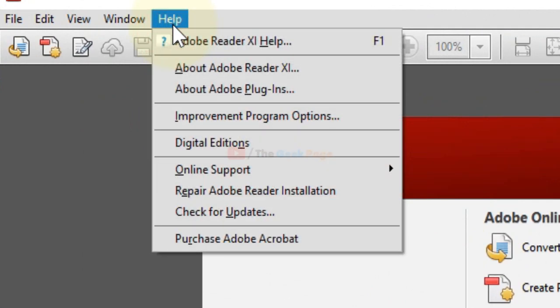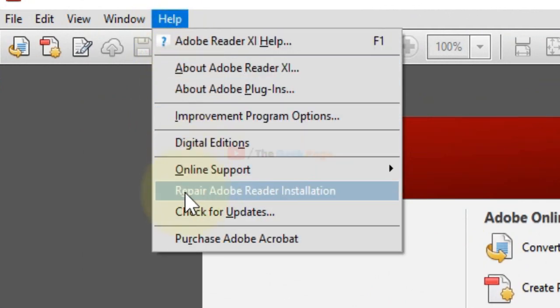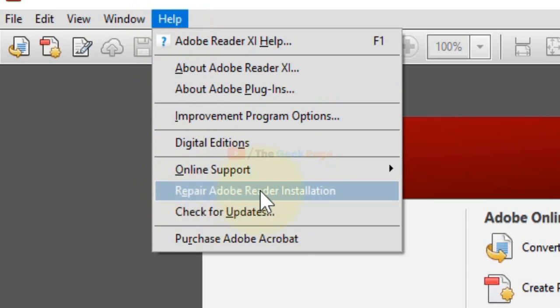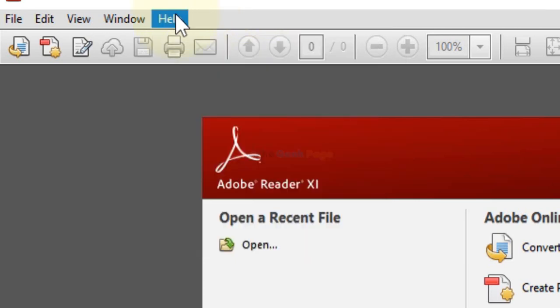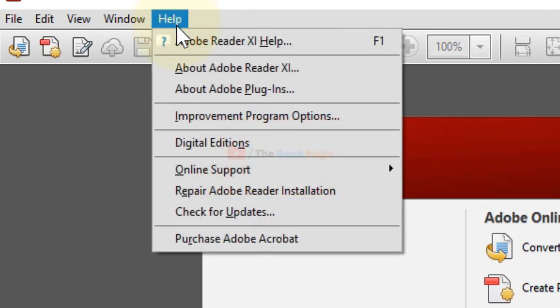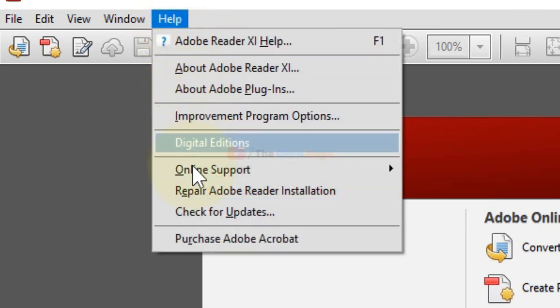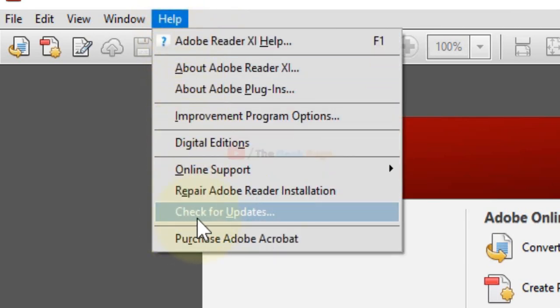Click on Help and select 'Repair Adobe Reader installation.' If it still doesn't work, click on 'Check for updates' as missing updates may be causing the problem.